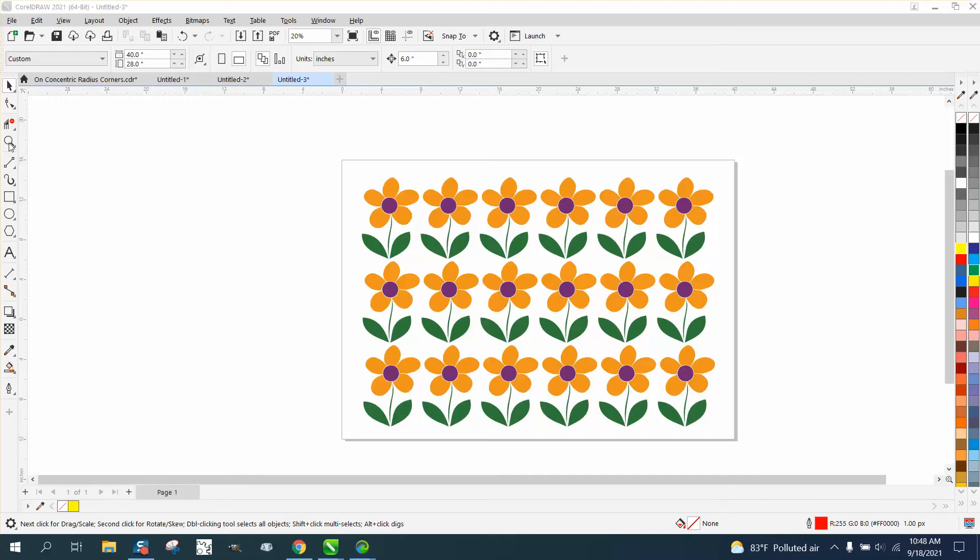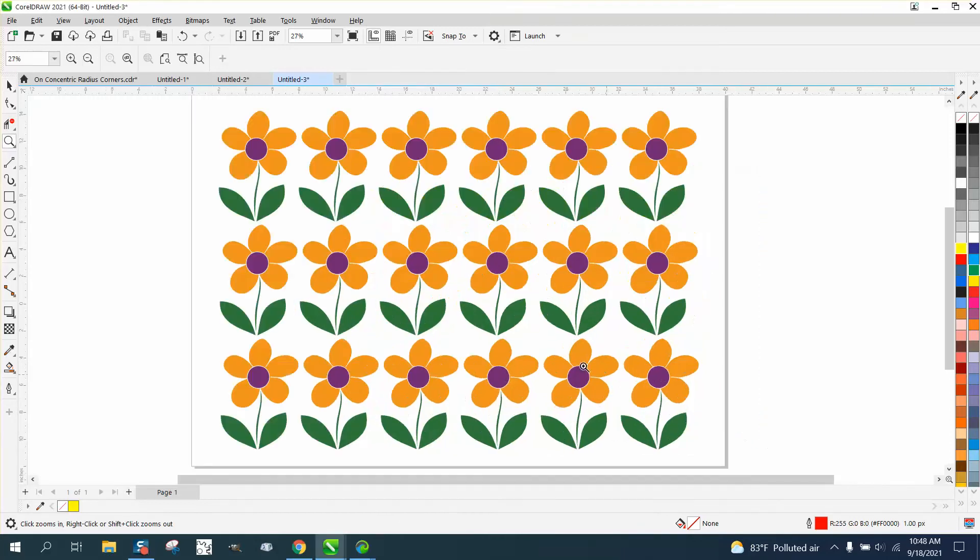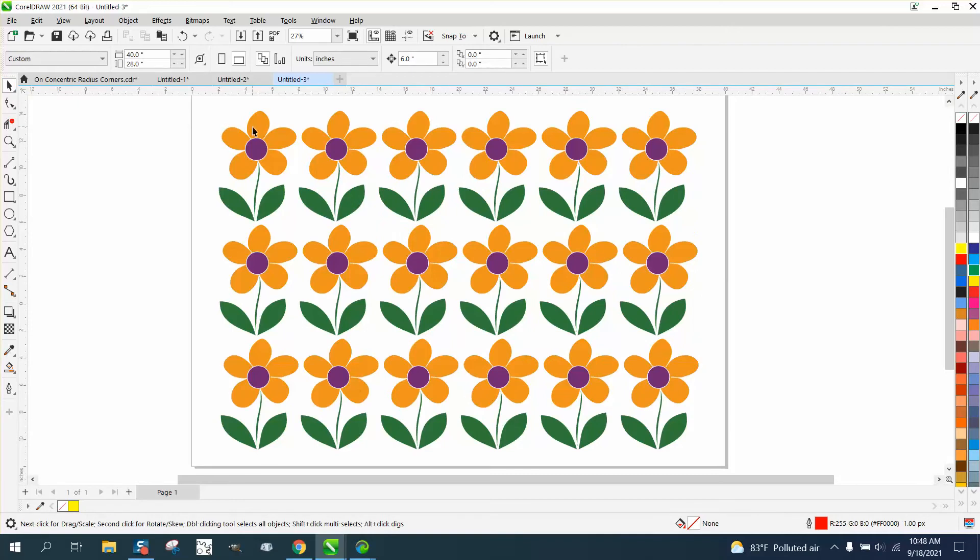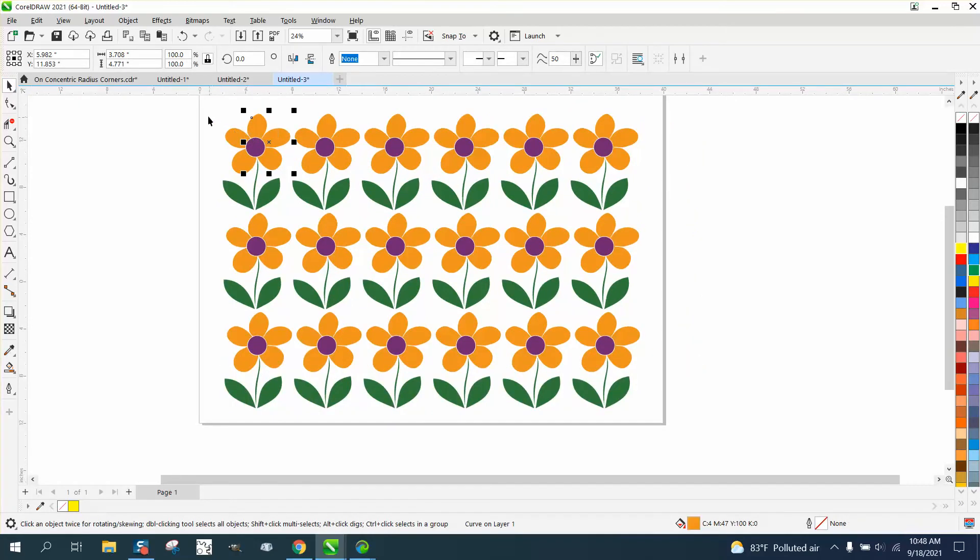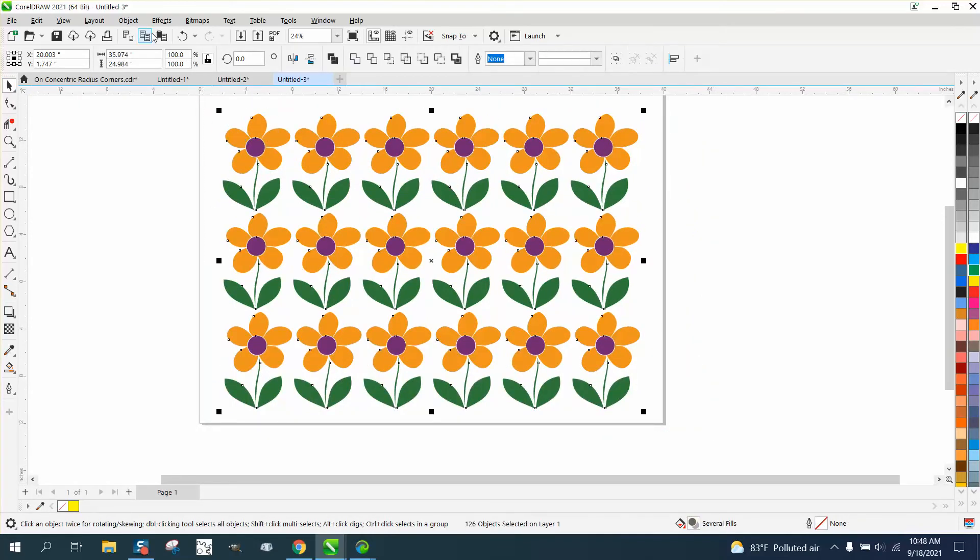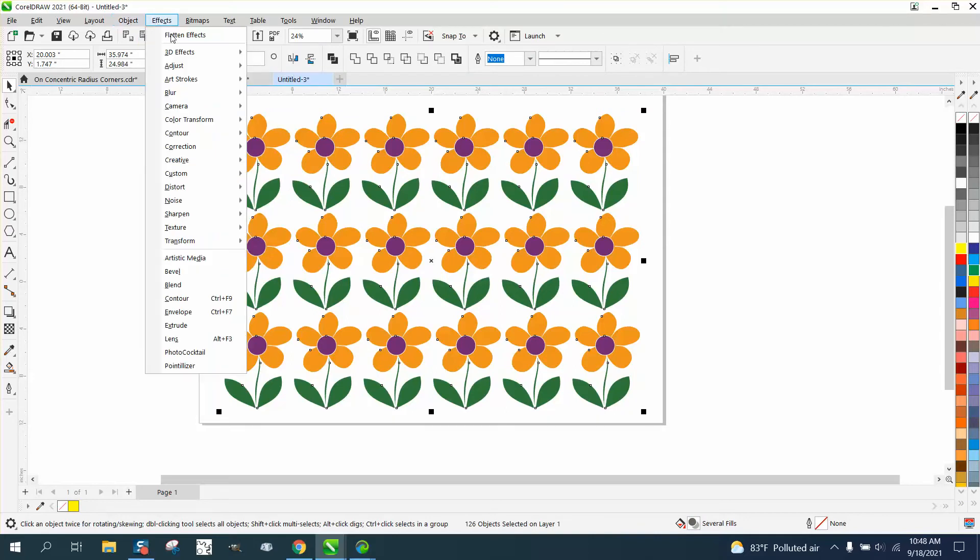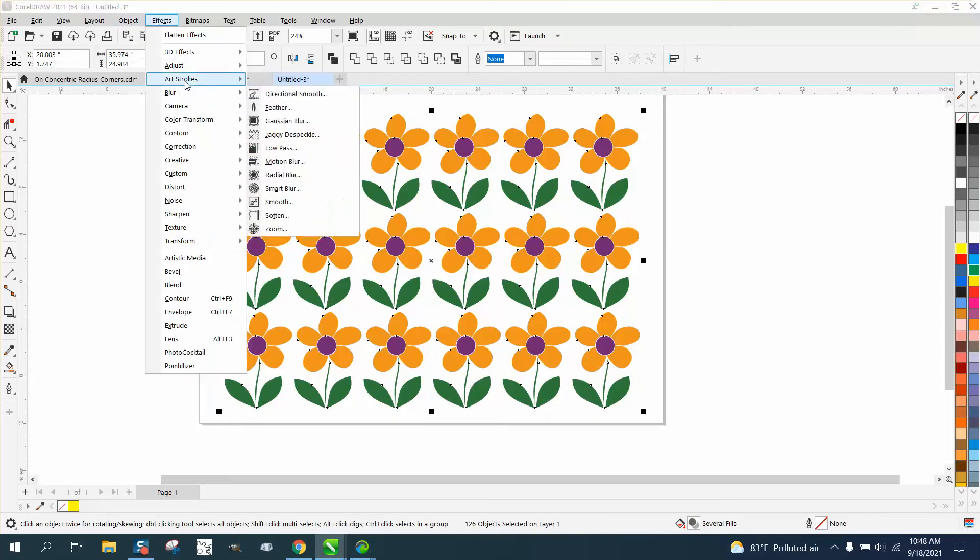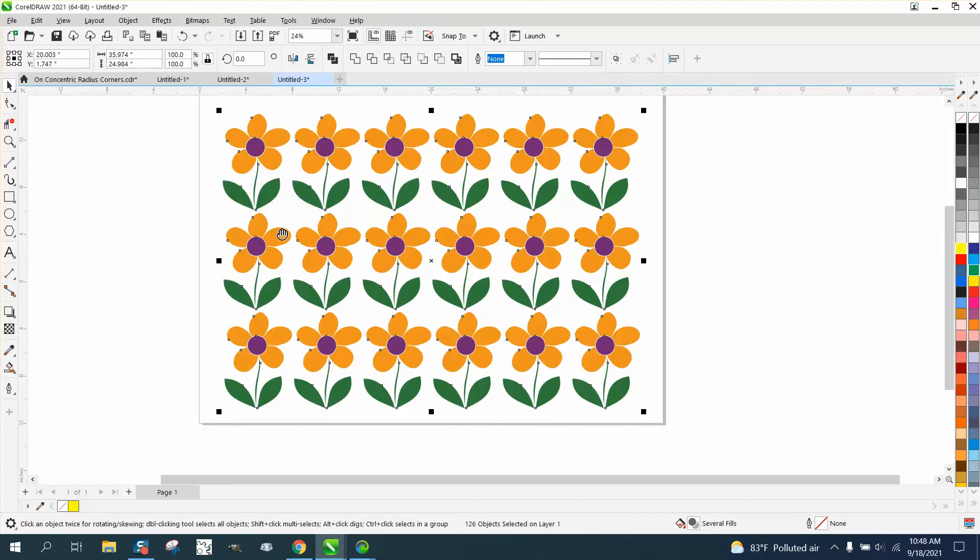Hi, it's me again with CorelDRAW tips and tricks. If you ever had a lot of graphics on screen and you wanted to change the color, like the petals, you could select all the objects and use find and replace, but I find this a little easier. Go to Effects, Adjust, and Replace Colors.